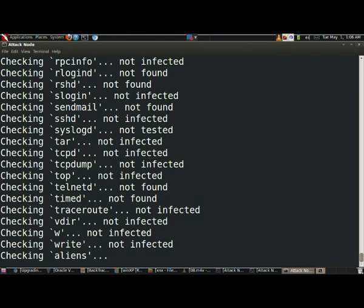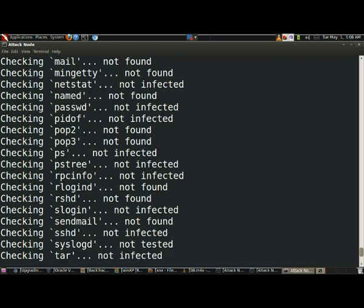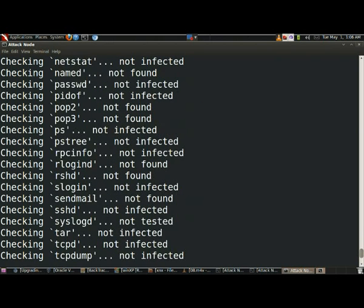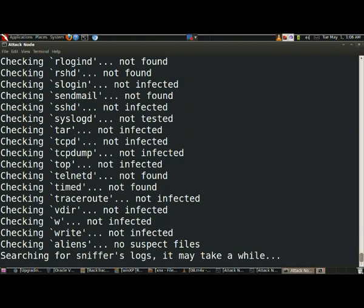So let it scan and it will tell you whether your computer is infected or not. It may take a while. Whatever, I don't care, I know my computer is not infected, definitely.